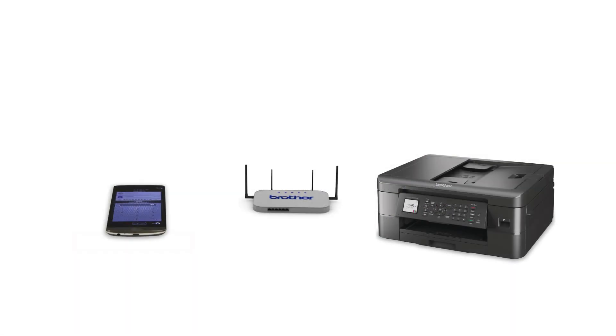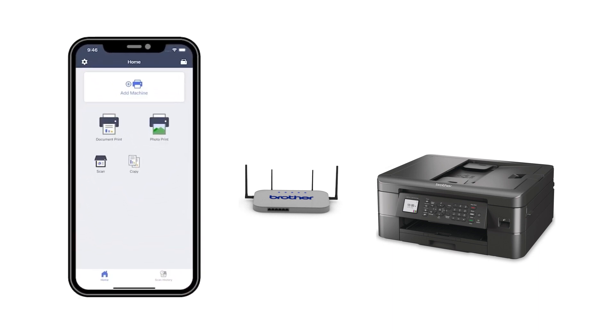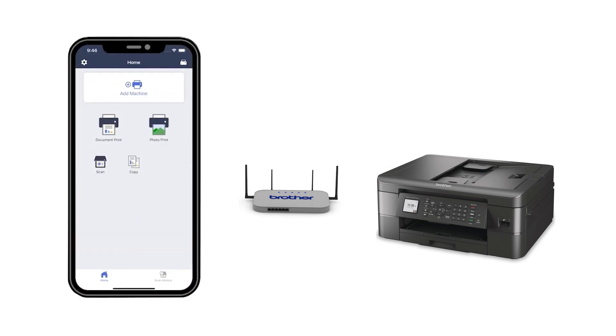After the connection process is finished, you'll need to go to either the App Store or the Play Store and download the Brother Mobile Connect application in order to print and access other features of your machine from your mobile device.